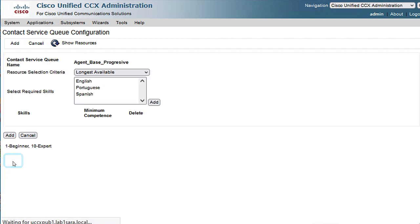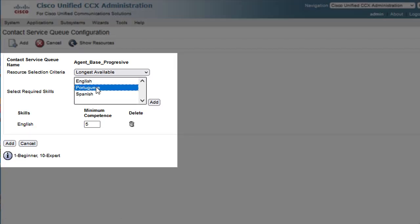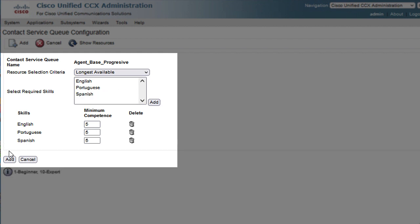Select the required skills, and add them as shown. Finally, click Add.